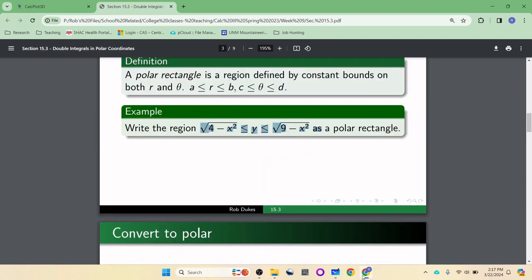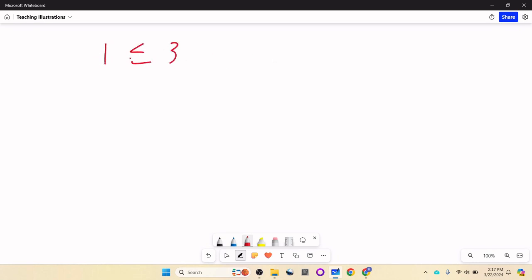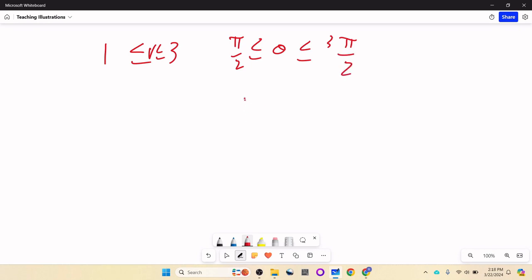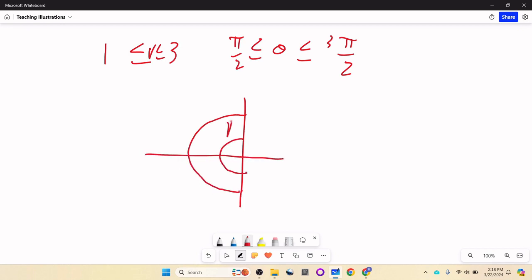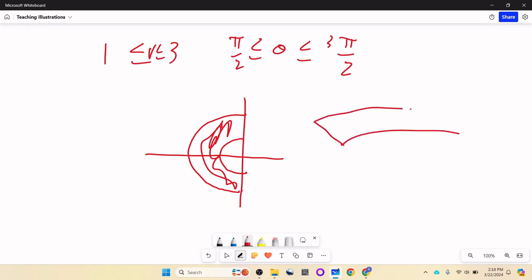Those wedge shapes are easier to think about in polar. For example, if radius is between 1 and 3, and theta is between pi halves and 3 pi halves — well, pi halves is straight up and 3 pi halves is straight down — you'd get all of the left half annular region. Any time you have a little wedge like this, that's a polar rectangle.